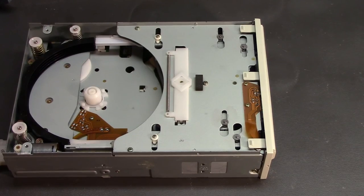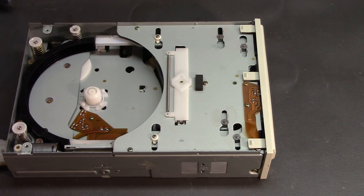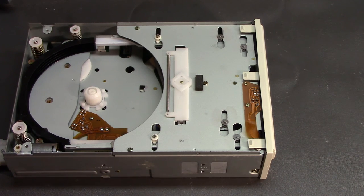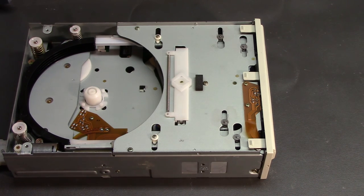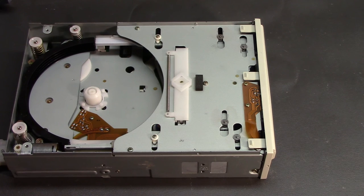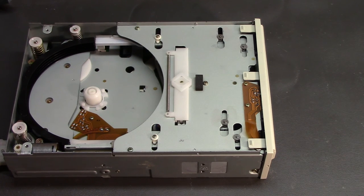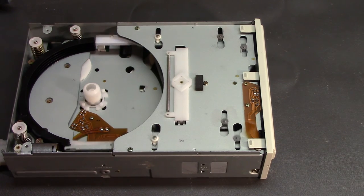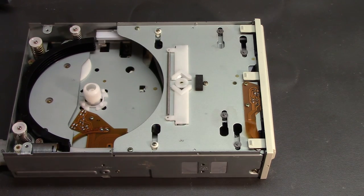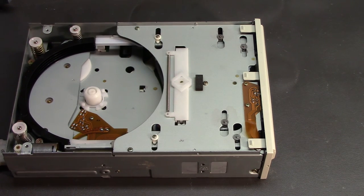Alright, let's boot this bad boy up and start feeding it discs. I'll just shut up so you can enjoy the majesty of the mechanism at work. So here we go.